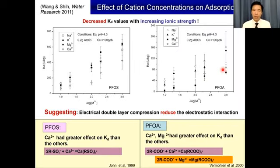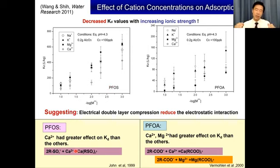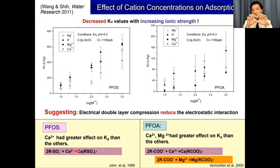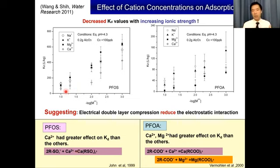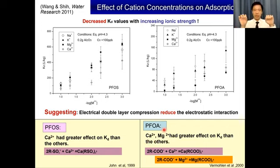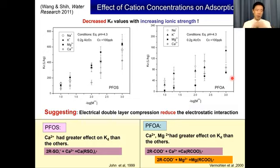We also found that the adsorption behavior of this type of chemical is affected by solution composition. For example, when there is a high concentration of calcium in solution, we found that calcium acts as a bridge binding two PFC molecules together in the solution phase, making them more difficult to adsorb on the surface. So higher calcium concentration actually decreases the adsorption of PFOS. Similarly, for PFOA, both calcium and magnesium can act as bridging ions, and therefore when you have high calcium or magnesium — as in groundwater — you actually see slightly less adsorption of PFOA on the mineral surface.